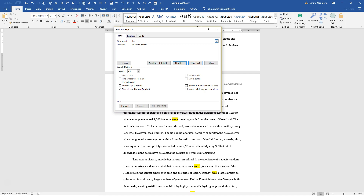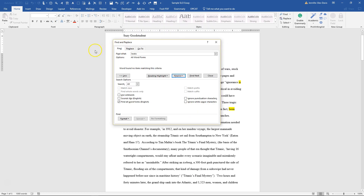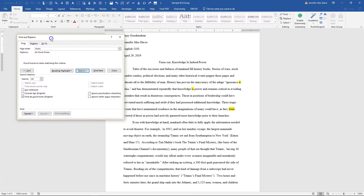So you have other words like looks, appears, seems, sounds, tastes, acts, smells. And you do have to put those words in individually, so we go through each one of those.